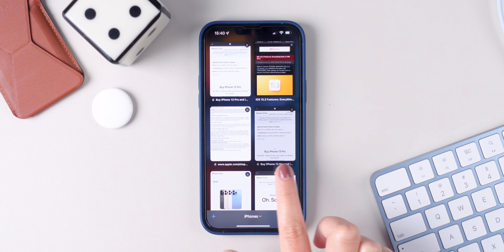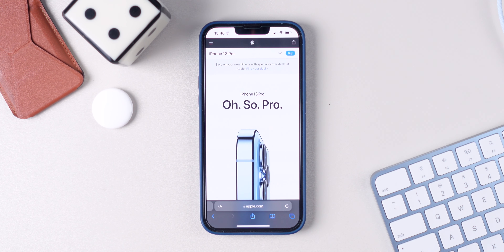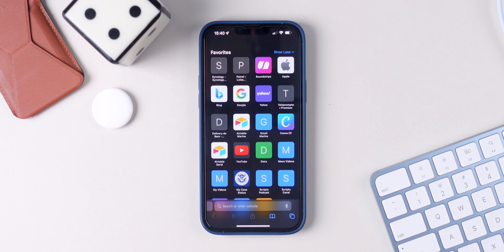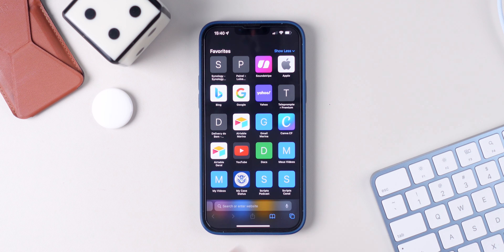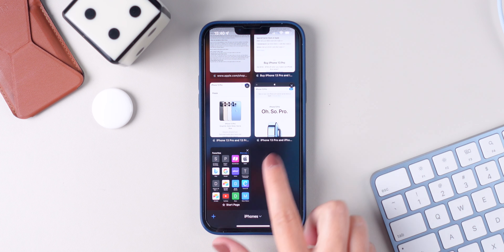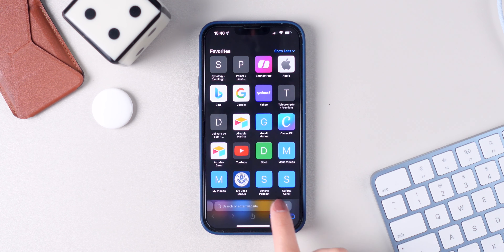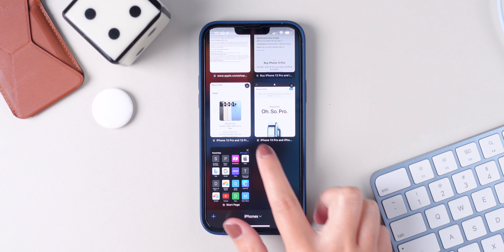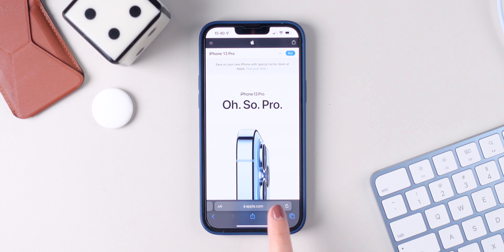The last Safari trick I'm going to share today is that there's an easy way to open a new tab. The only thing you have to do is swipe left all the way. If you are currently on the last tab that you have open, you can simply do this and it's going to open a new tab.